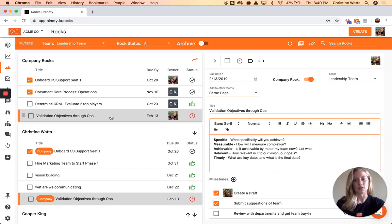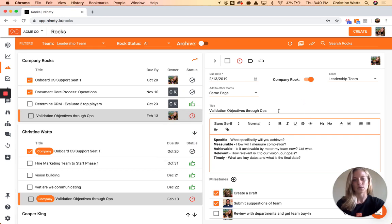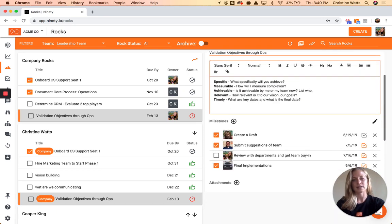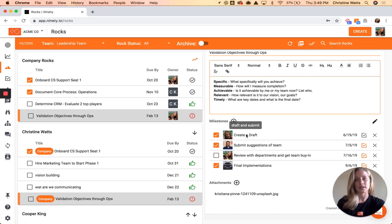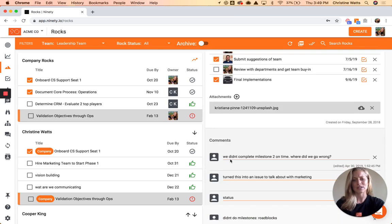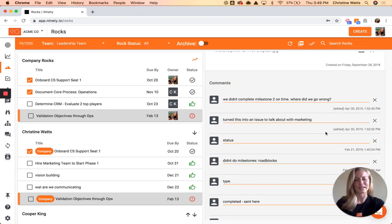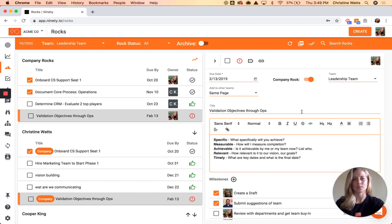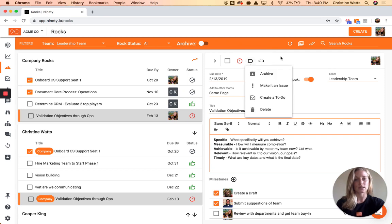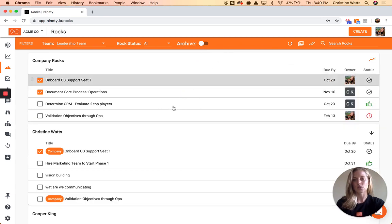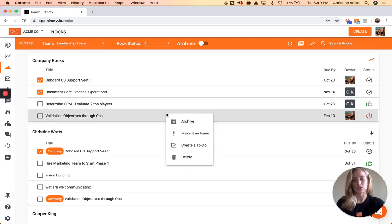If we open up a rock that has more content entered, we can see the status — which we can update to on track, off track, or done — and then the details of the rock are over here to the right. Usually people will go through and make it SMART, add some milestones (a feature you do need to activate in settings), and then you can add attachments, write comments — they get date and time stamped so you can have a nice record of how that rock has been progressing. Just like earlier, the More Actions button lets you turn these into issues or to-dos, and you can also right-click on a rock to take those actions from there.